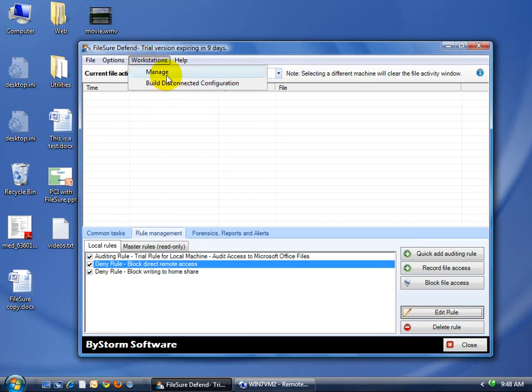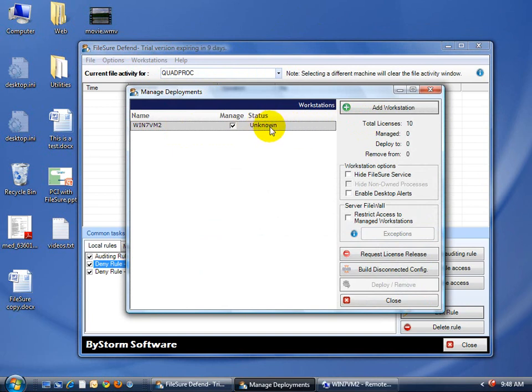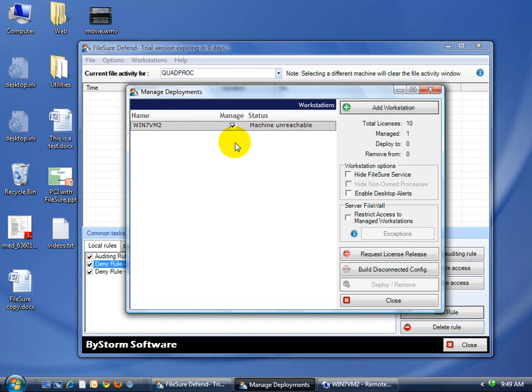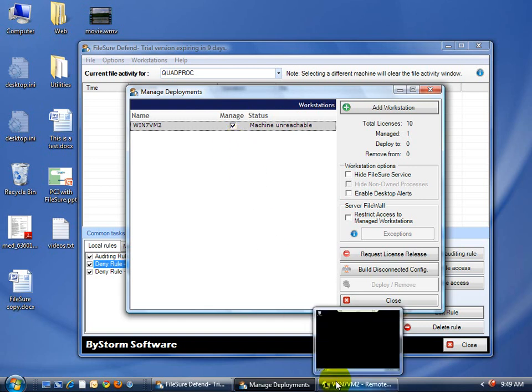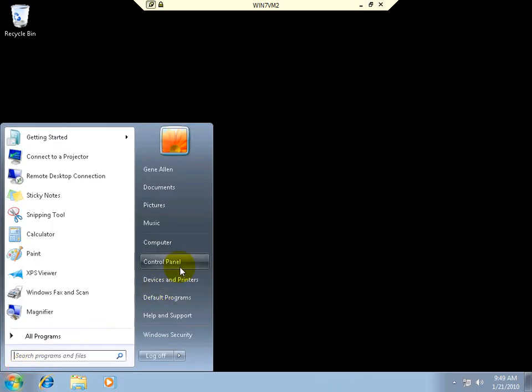So if we go over here and say Workstations Manage, and we want to manage this machine, you can see that I've already added it. It has to do a refresh, and we're trying to give you actual status. First thing it comes up with is it says Machine Unreachable. What's happening is FileSure is attempting to ping the machine. Well, by default, Windows Vista and Windows 7 turn off ping with the firewall.